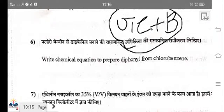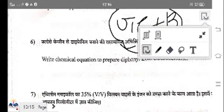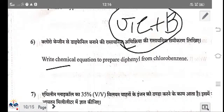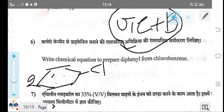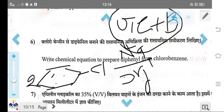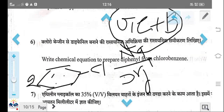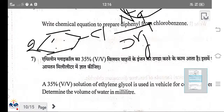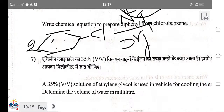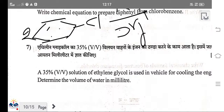Write the chemical equation for preparation of diphenyl from chlorobenzene. This is an example of the Fittig reaction: two molecules of chlorobenzene react with sodium in dry ether to form diphenyl. Diphenyl can also be formed by the Ullmann reaction where chlorobenzene reacts with copper.